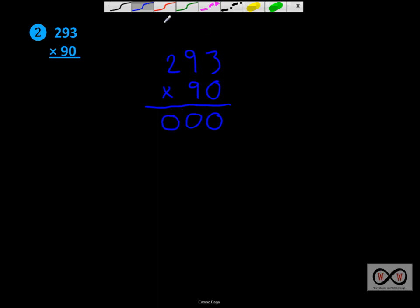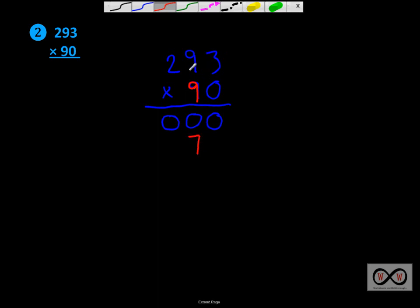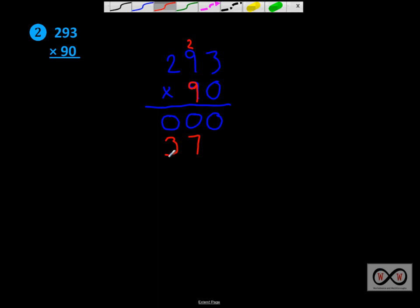Now, this is where it gets a little bit different. In this case, we're going to be multiplying by this 9 in the tens place of 90. We're going to multiply it by the ones place of the top number. We've got 9 times 3 we'll do first, followed by 9 times 9, then 9 times 2. So let's give it a try. 9 times 3 is 27. So we take the 7, and since we're multiplying by the tens place, that 7 will be in the tens place. The 2 gets carried over to the next place over from what we multiplied by.